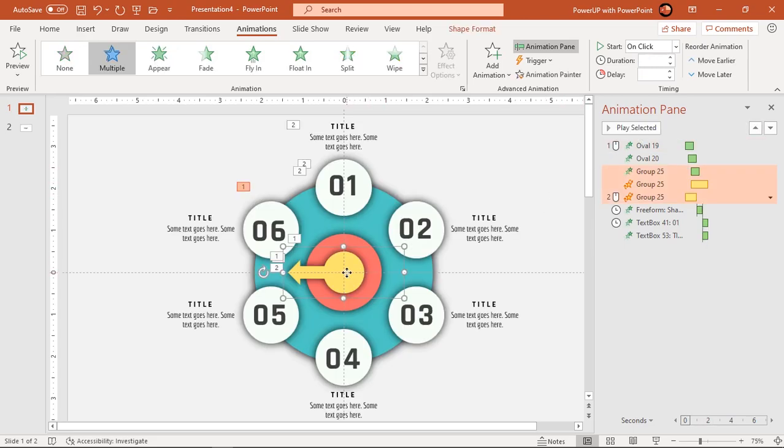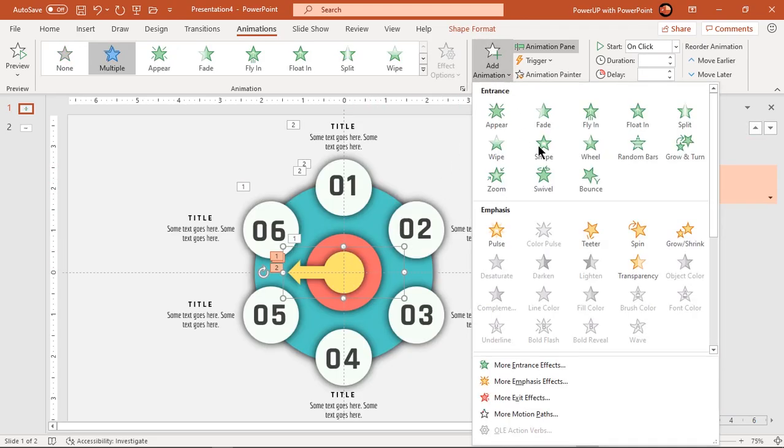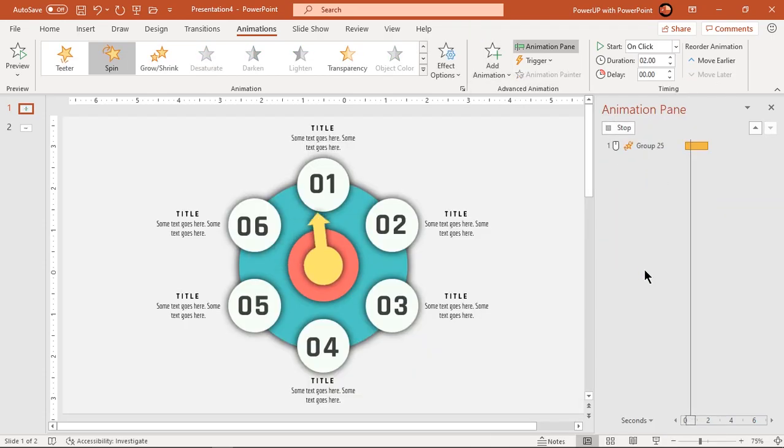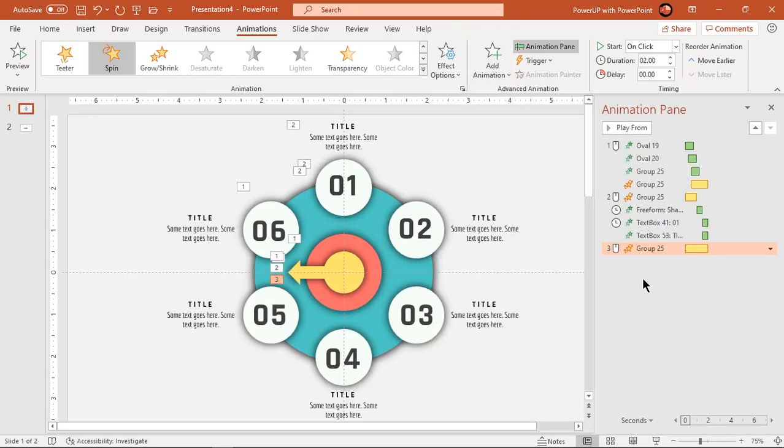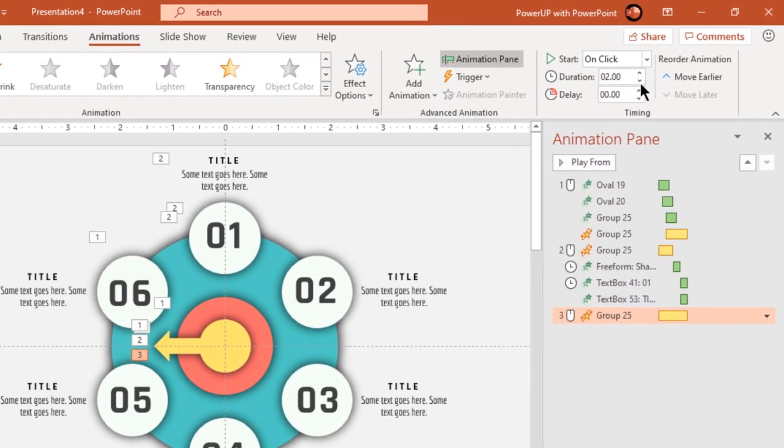Now again select this arrow shape and add spin animation. Again reduce the duration to 1 second.